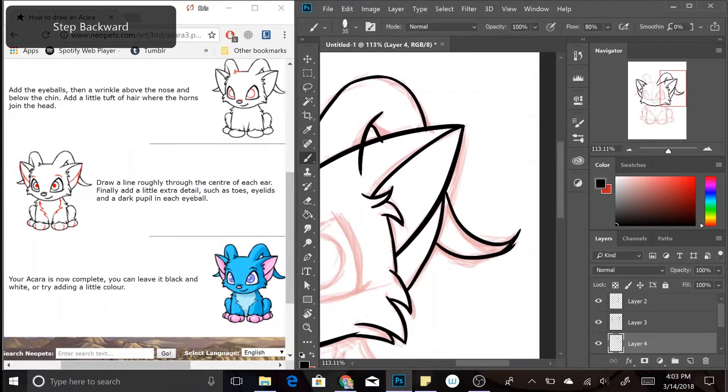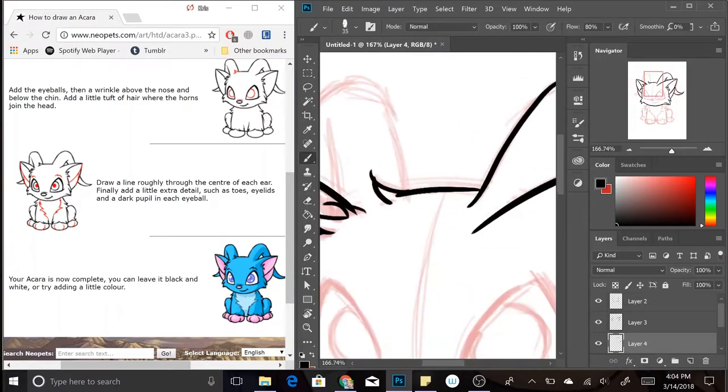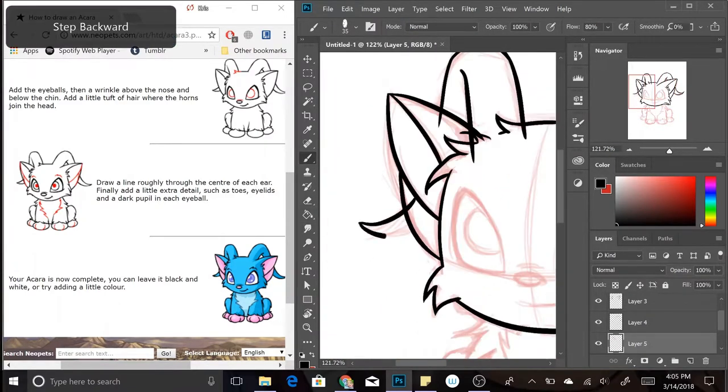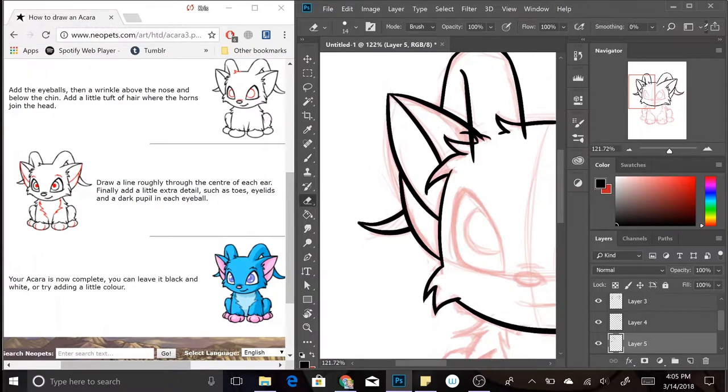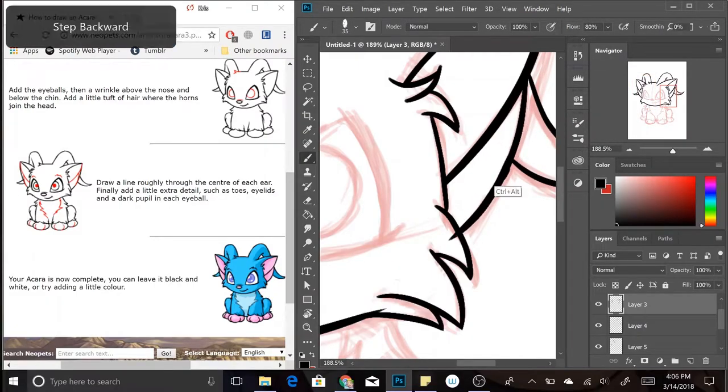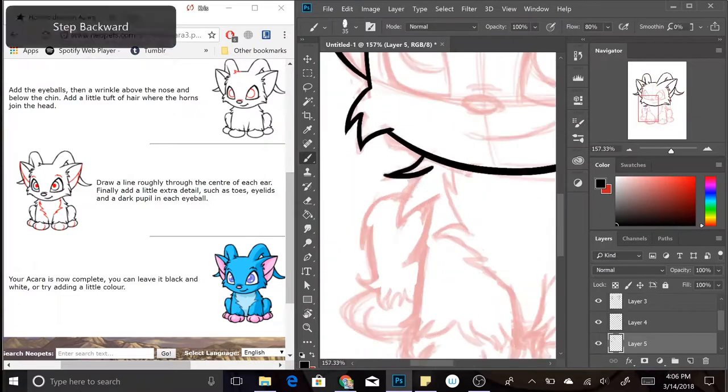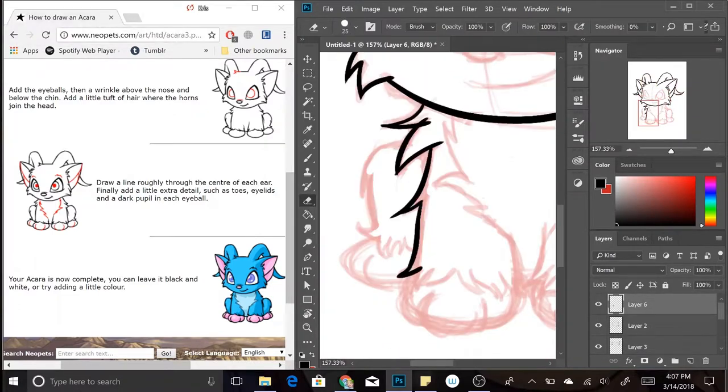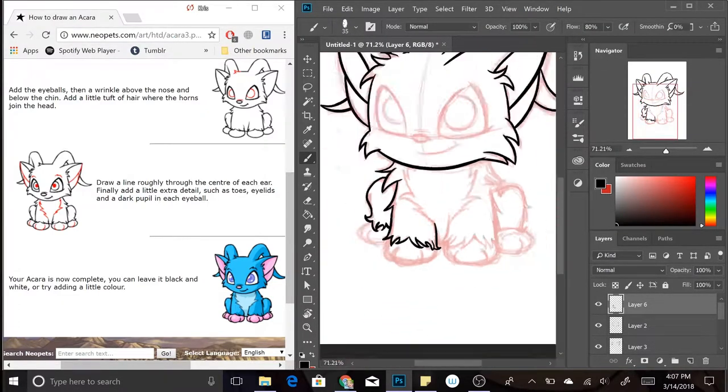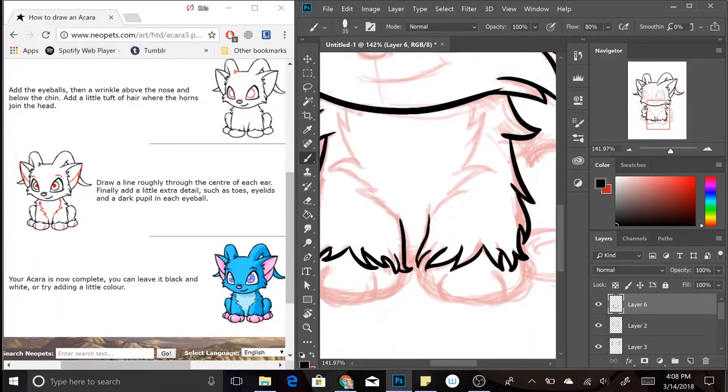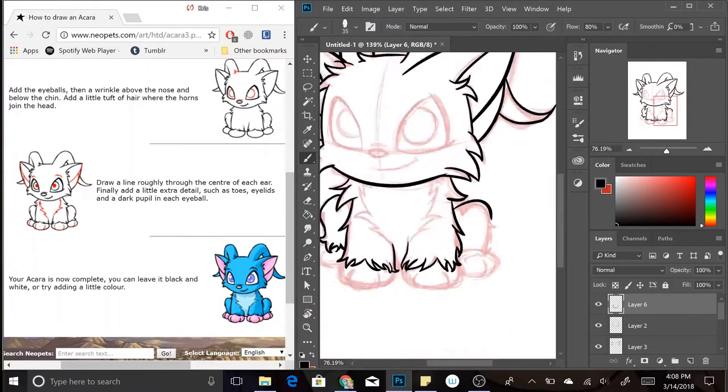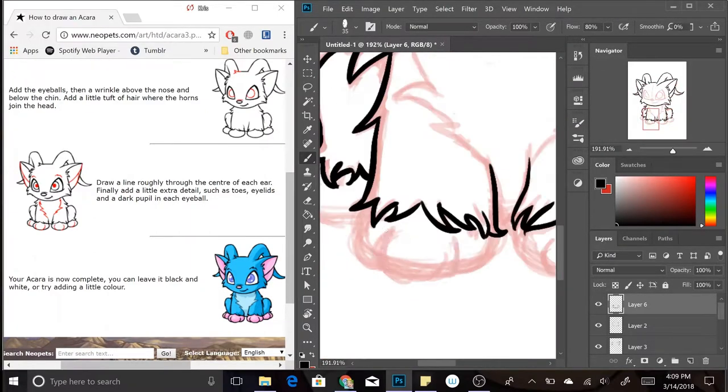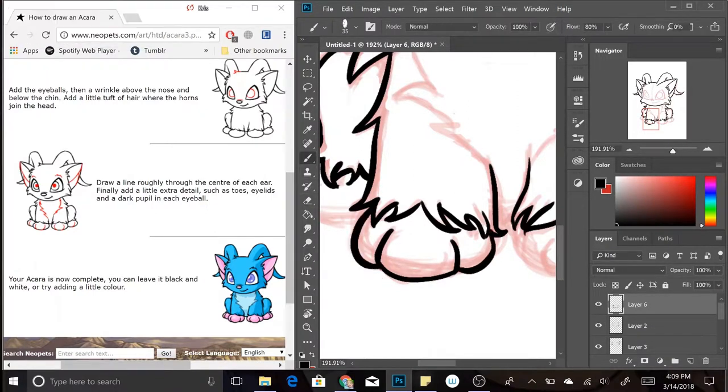I find that doing all circles can actually make it look kind of stiff, but at the same time I understand that this is made for kids to be drawing and it's probably easier for them to understand when all the shapes are circles, but then this is kind of contradicted later with the next tutorial that I do.